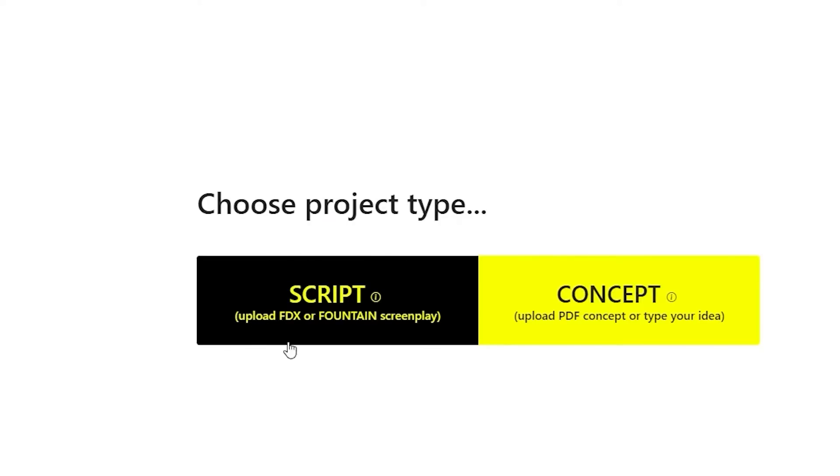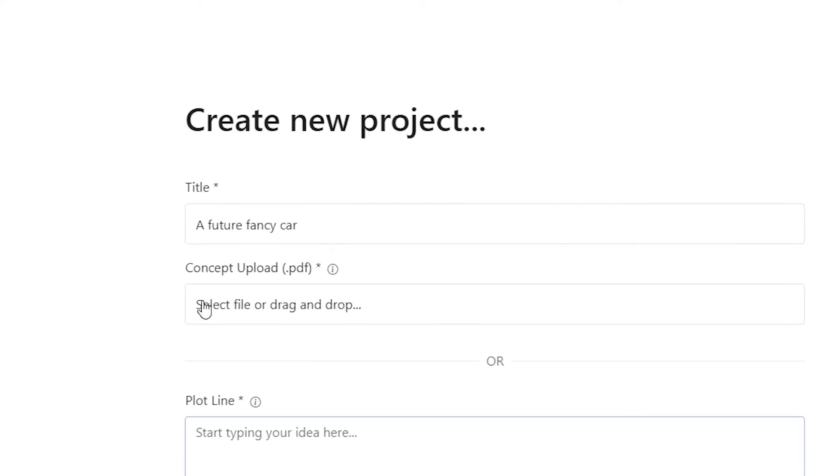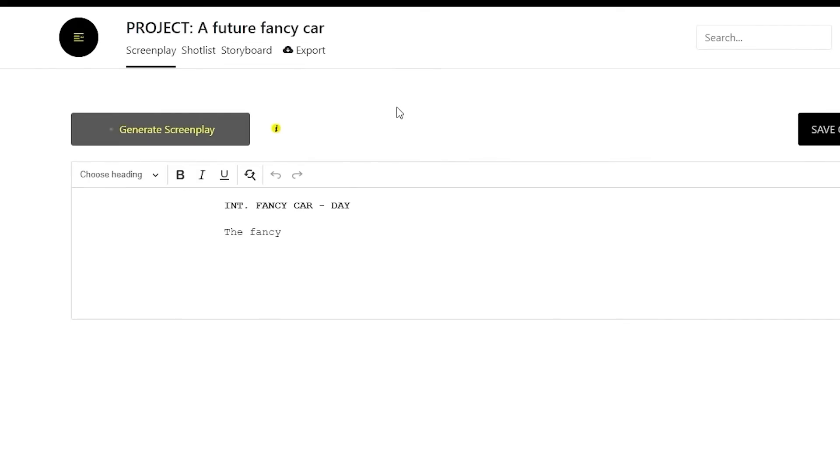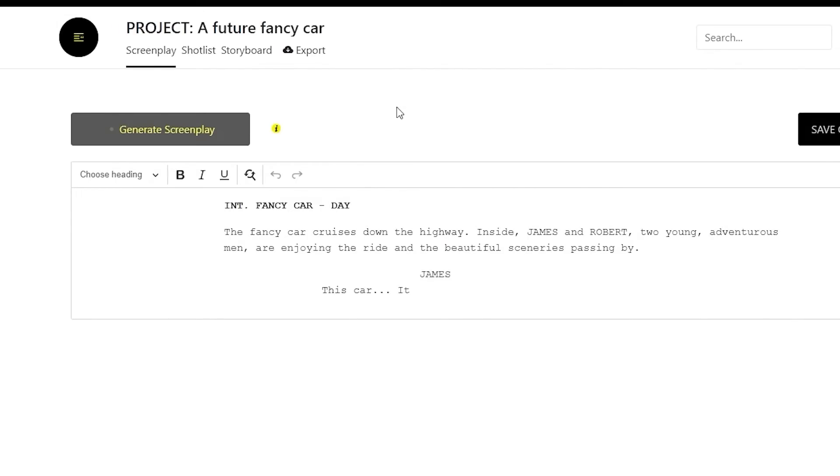Whether you have a finished screenplay from Final Draft or Celtics, a PDF of your idea, or just a plotline ready to go, Storyboarder AI seamlessly imports your idea to a screenplay, generating it before your eyes.